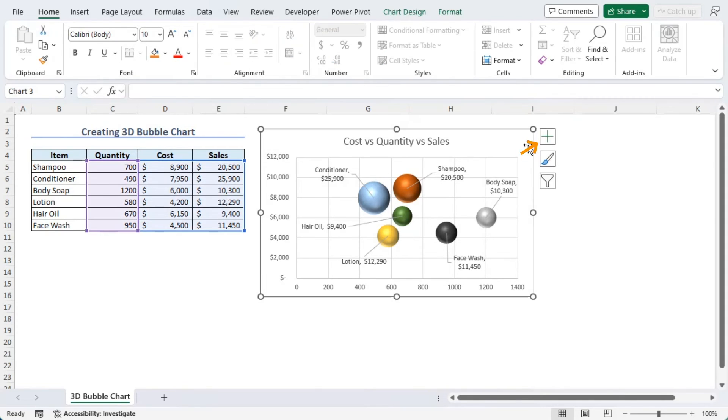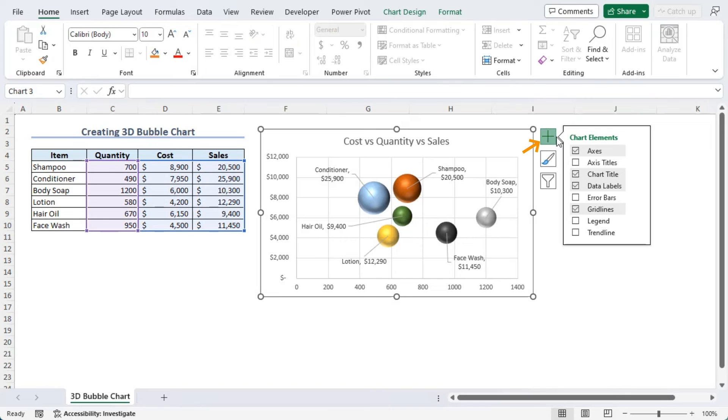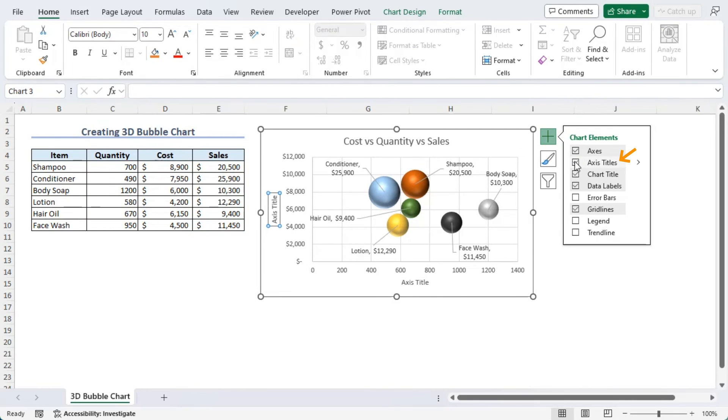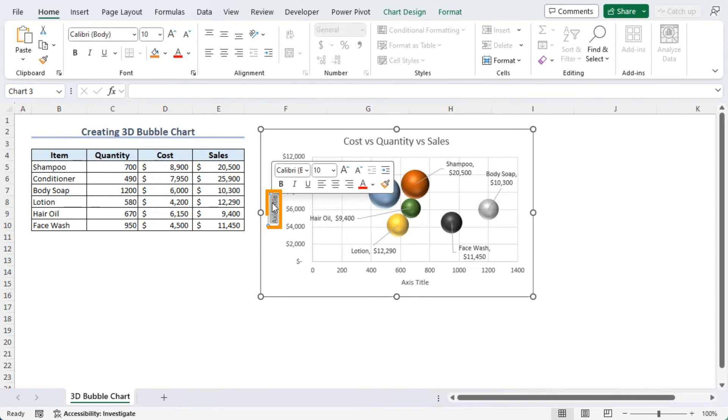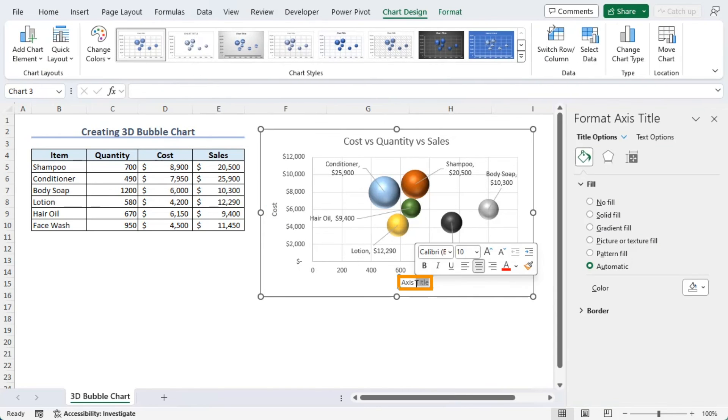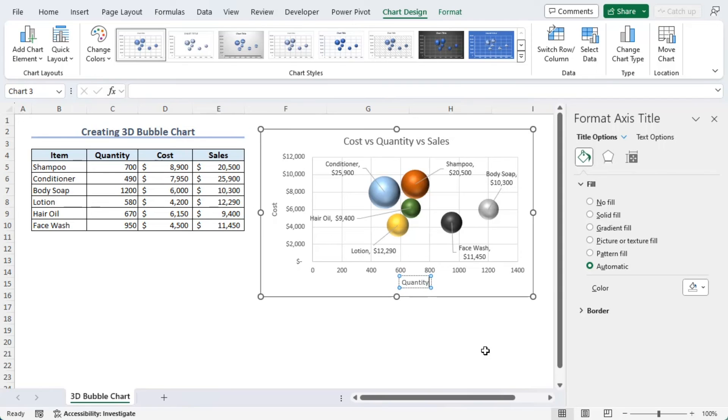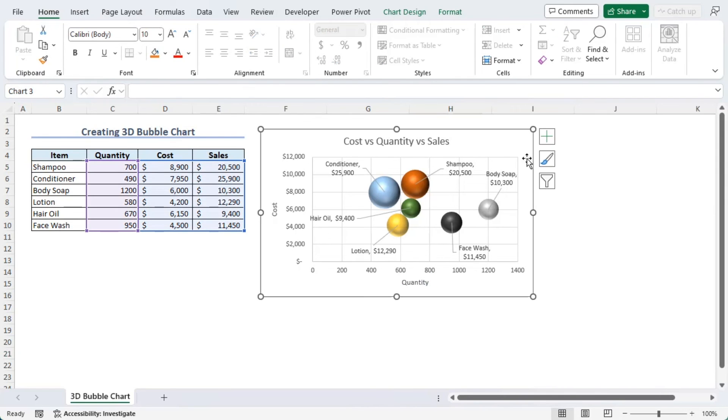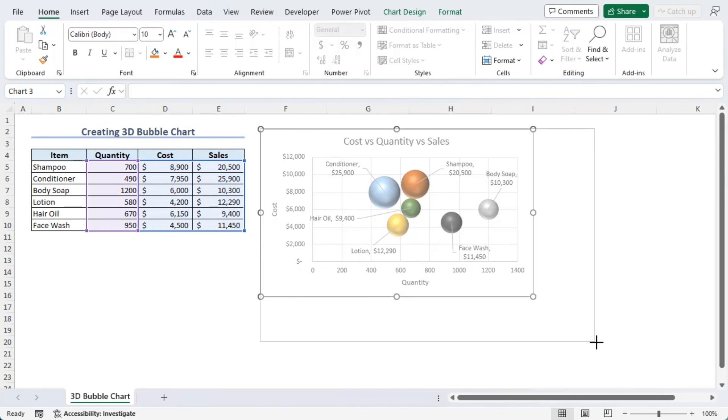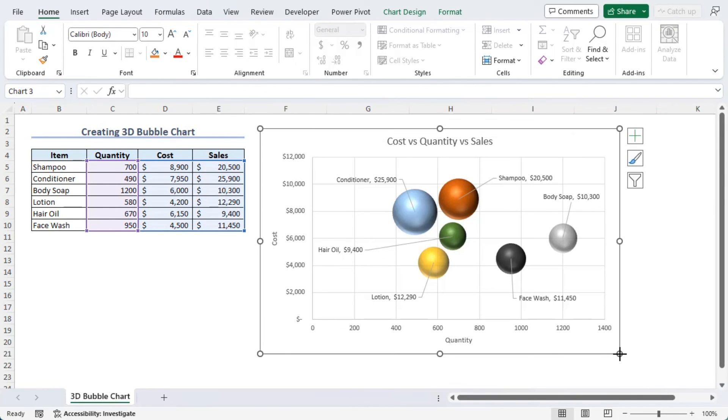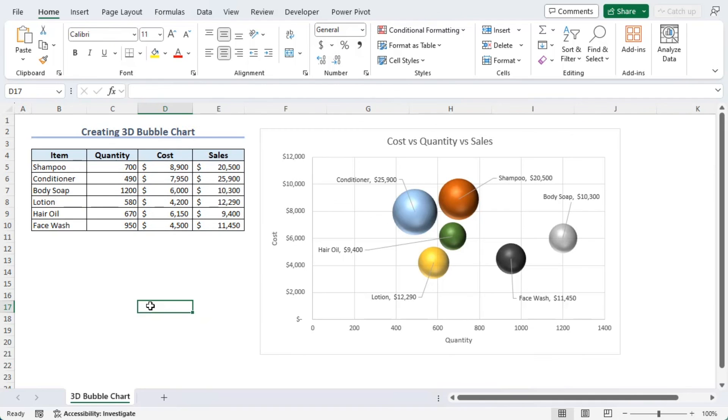Now, from here, we can also add Axis Titles. And here, let's type Cost followed by Quantity. And we can even increase our chart size like that. Now, it looks better, right?